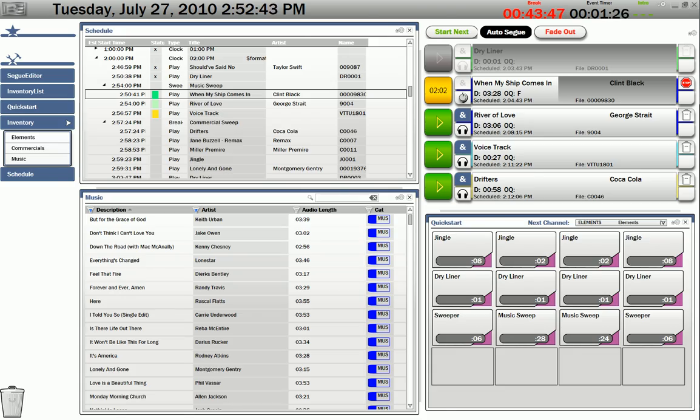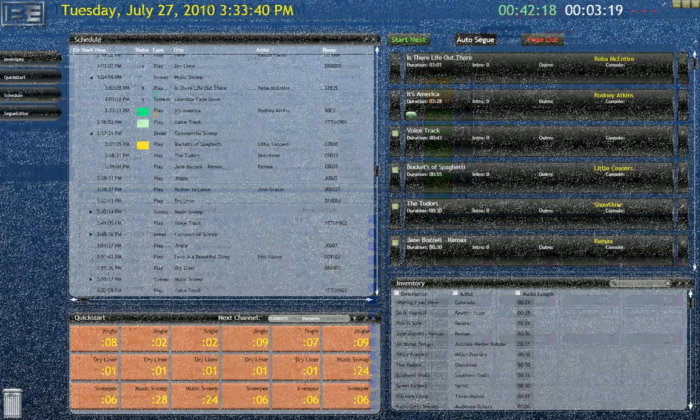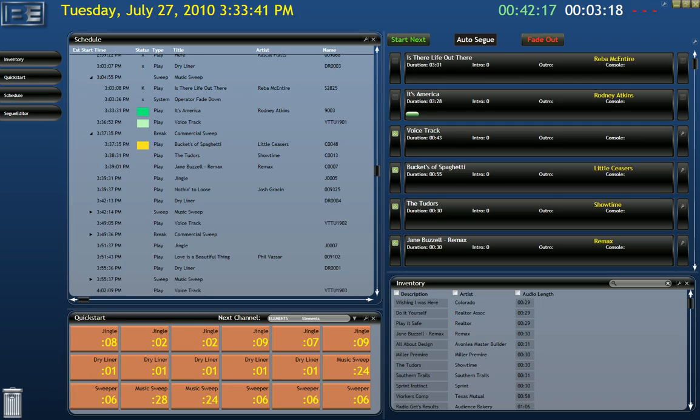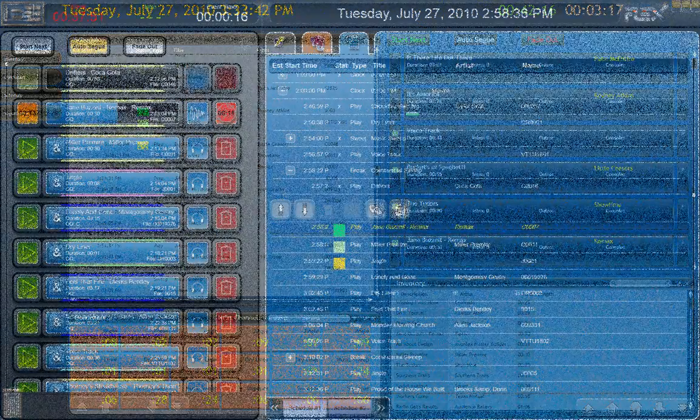Or you could choose skins based on personal taste, or even to match the look of the studio.